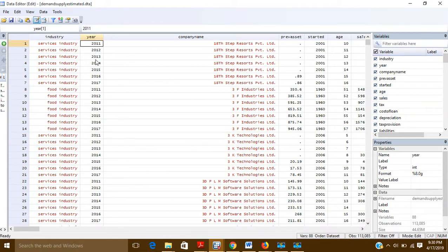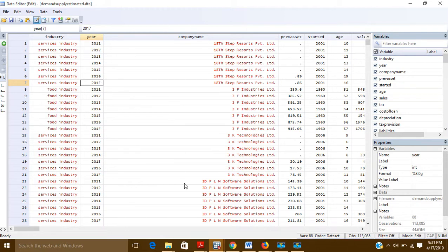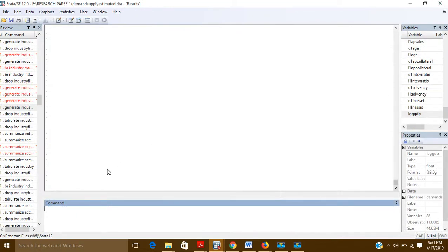Now you want to create a variable named GDP, and the GDP for 2011, 12, 13, 14, 15, 16, 17 was the same for all companies. That means for the first company the GDP in 2011 was the same as the GDP in 2011 for this company, this company, and so on. In the same way, for 2012 also the GDP was the same for all companies. So if you want to create a variable named GDP with a particular value for each year from 2011 to 2017, how can you do that?